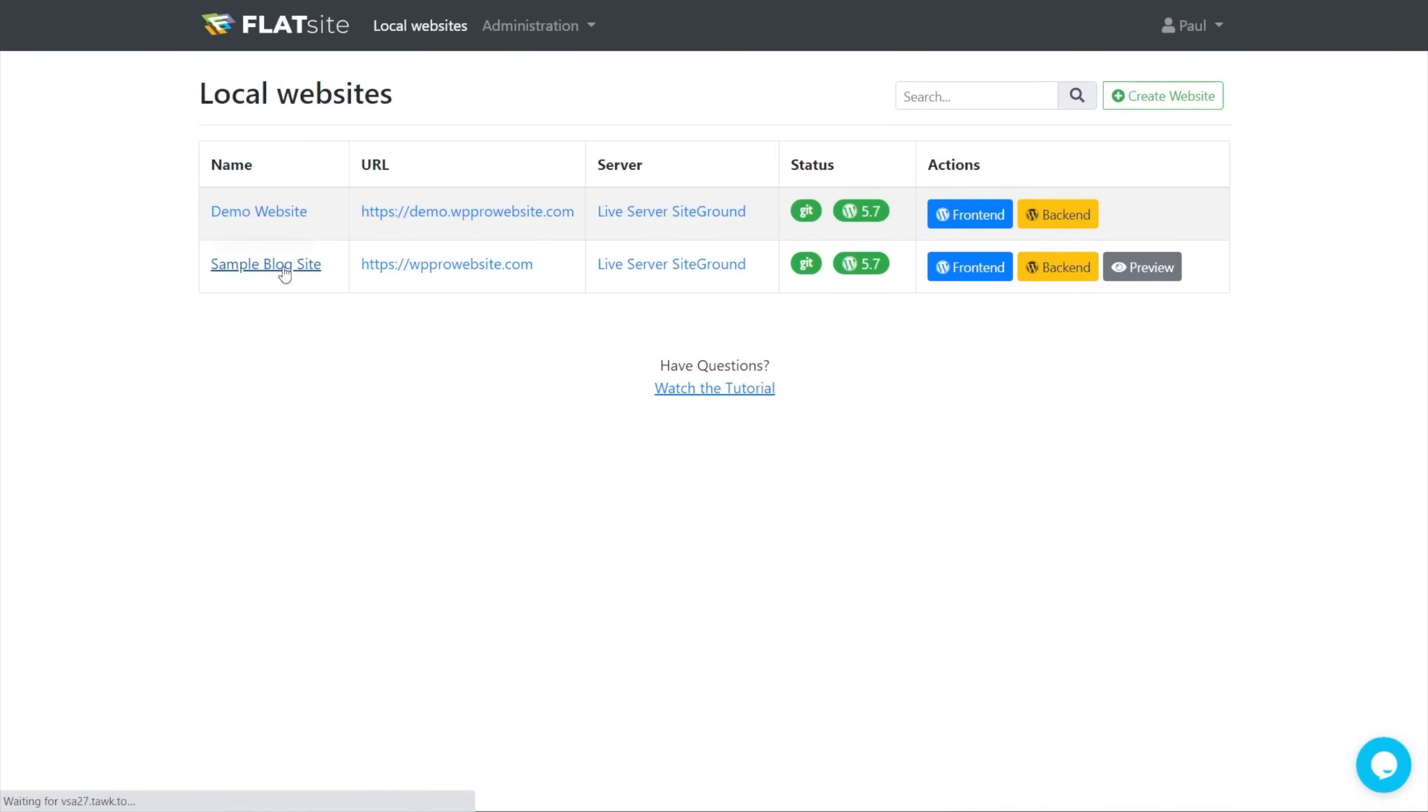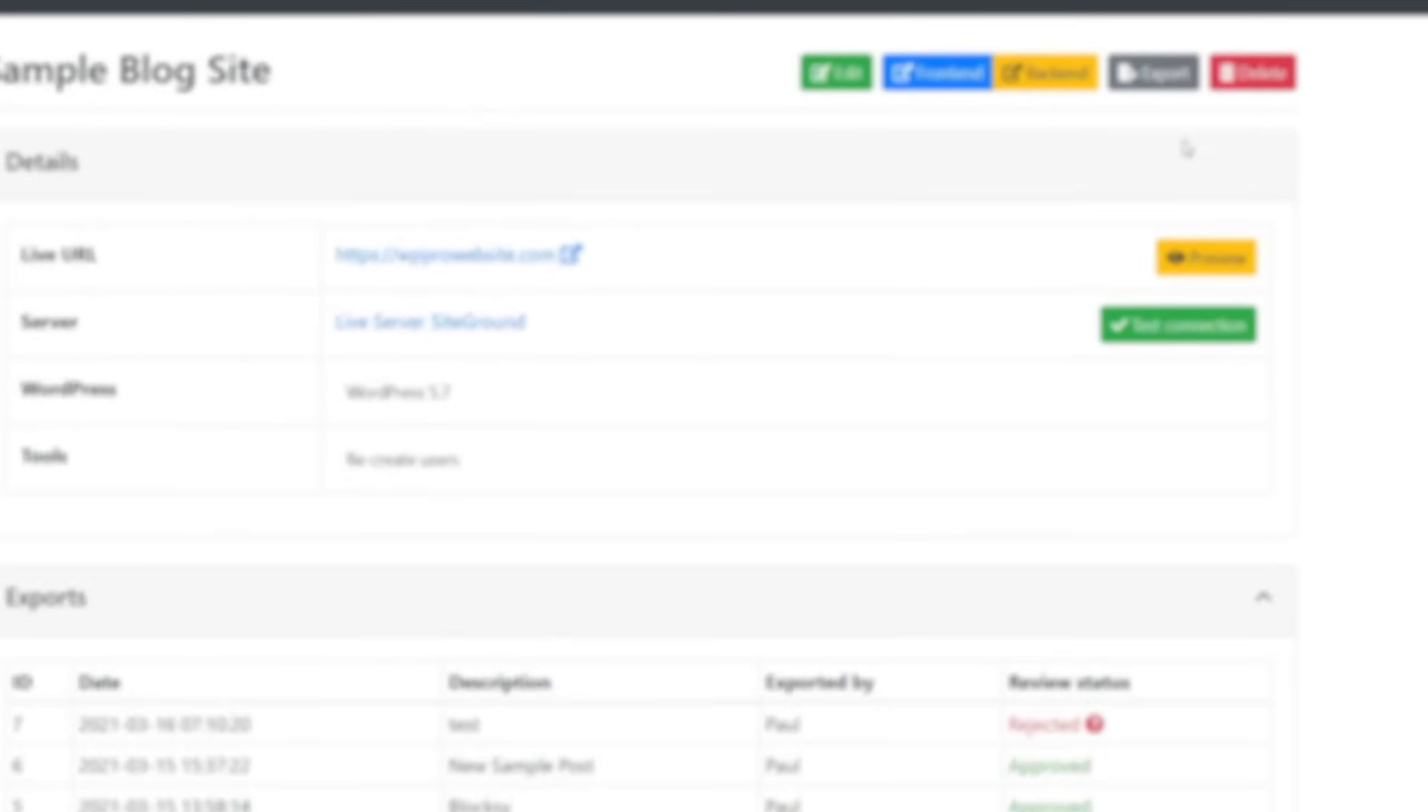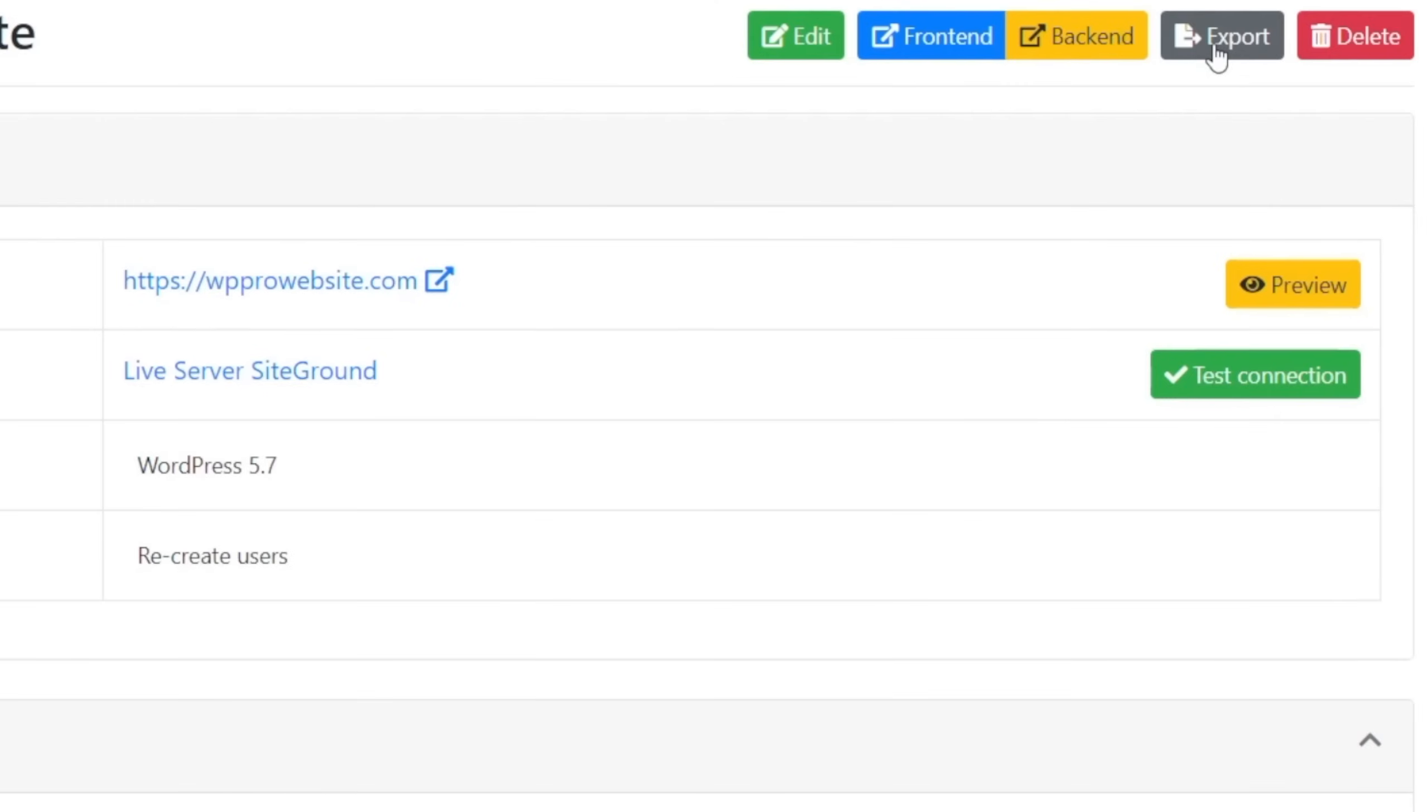So let's open up this sample blog site. You can see I've done some other things before, some tests and so on. So what I'm going to do now is I'm just going to simply go to the process of an export.